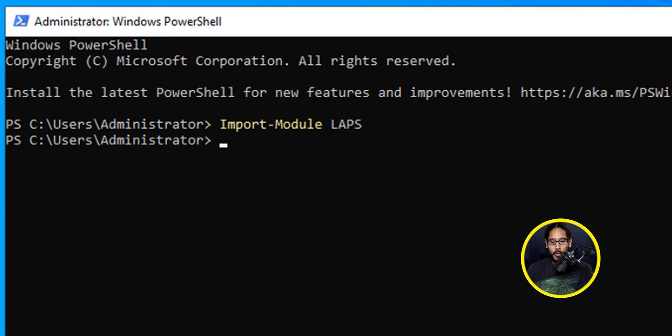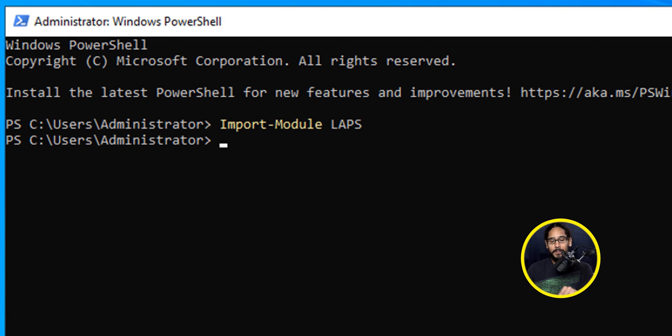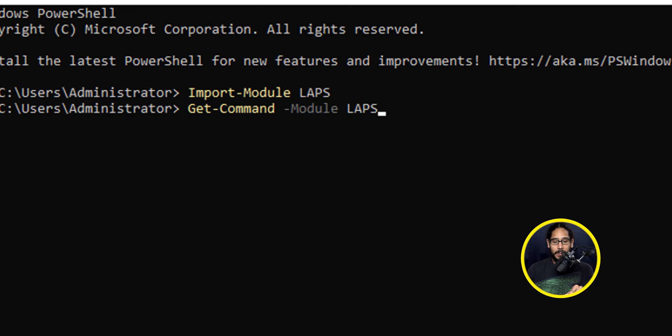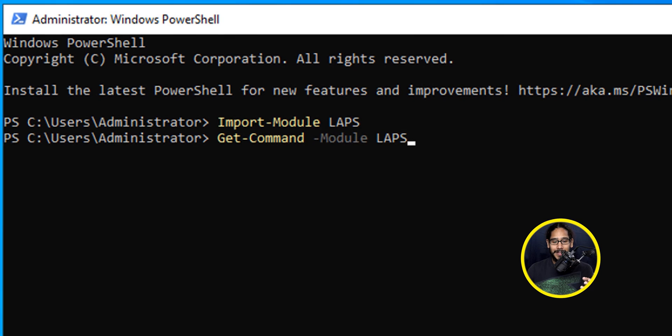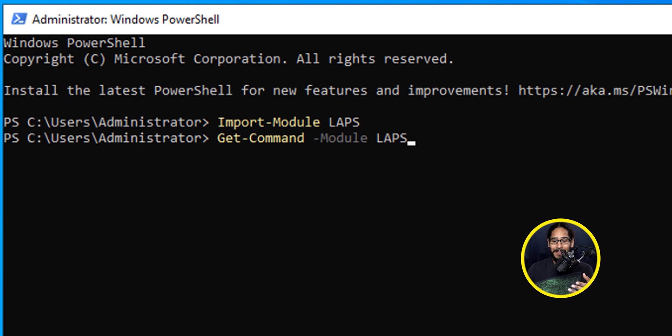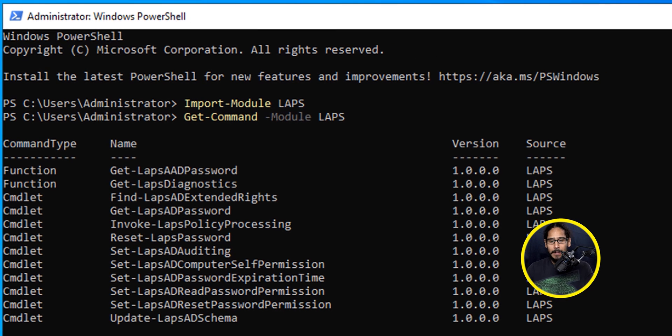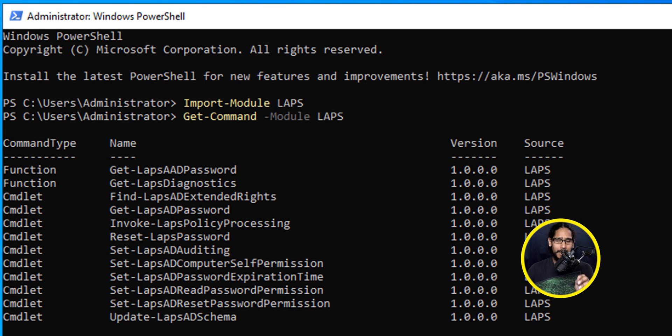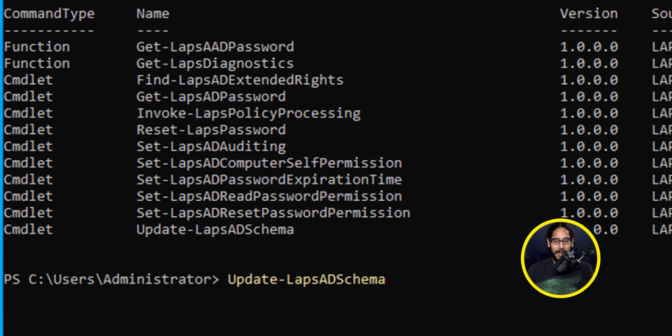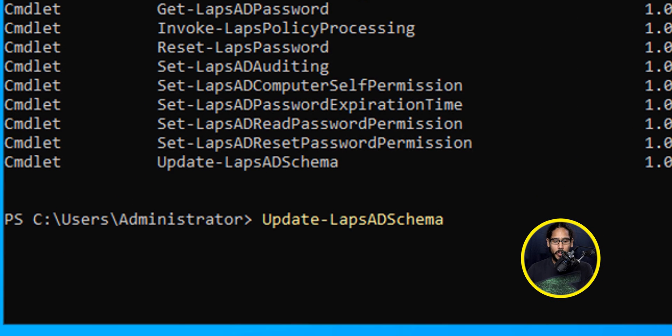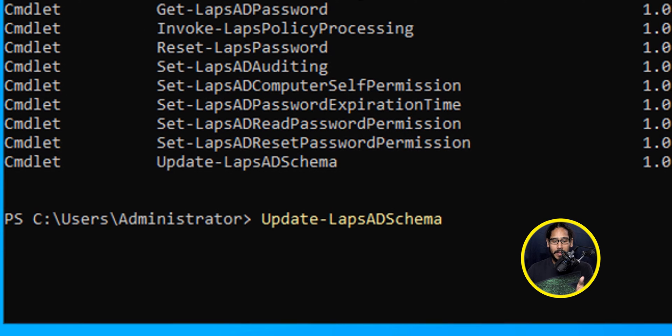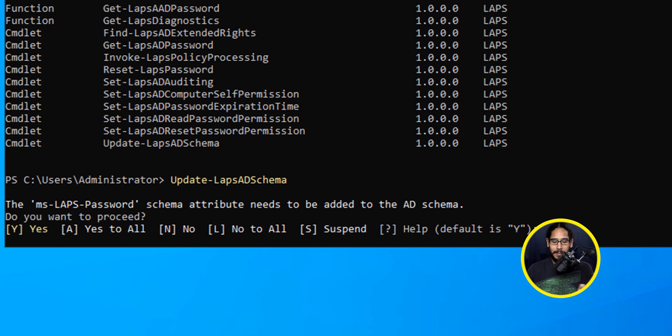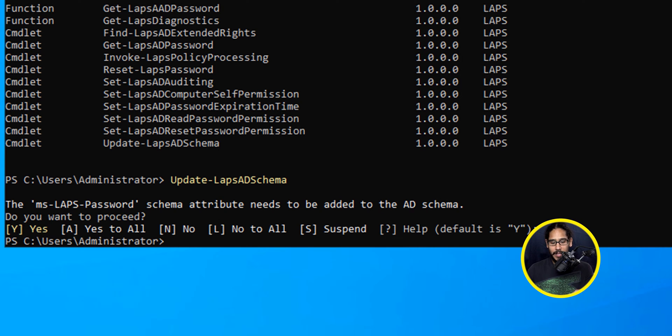It's going to import those modules into this session. The next command that we're going to do is Get-Command with a parameter of Module LAPS. I want to know the list of all the commands that this LAPS provides, and this is everything that you're able to do. The very first command that we need to do is Update Our Schema. We're going to do Update-LAPSADSchema. Hit Enter. I'm going to be super lazy on this one. I'm just going to hit A for All, hit Enter, and the schema is done.